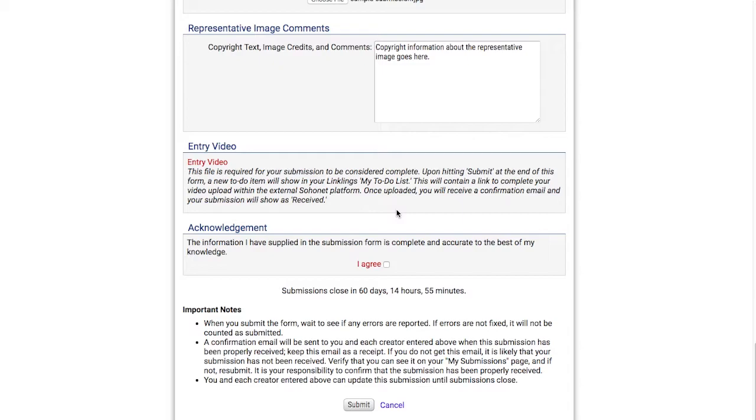I'll confirm that the information I supplied in this form is complete and accurate, and then I'll submit.